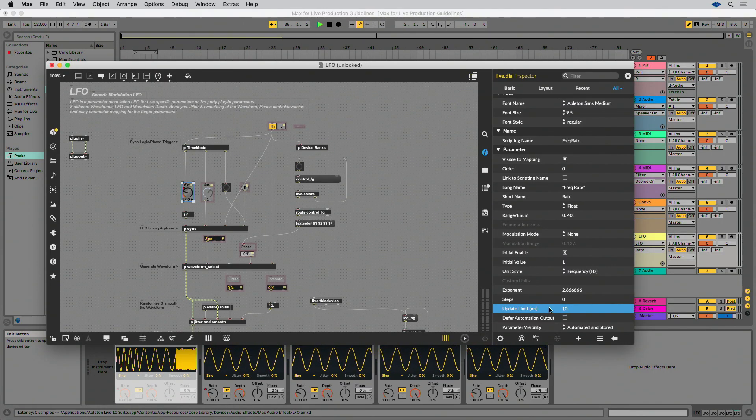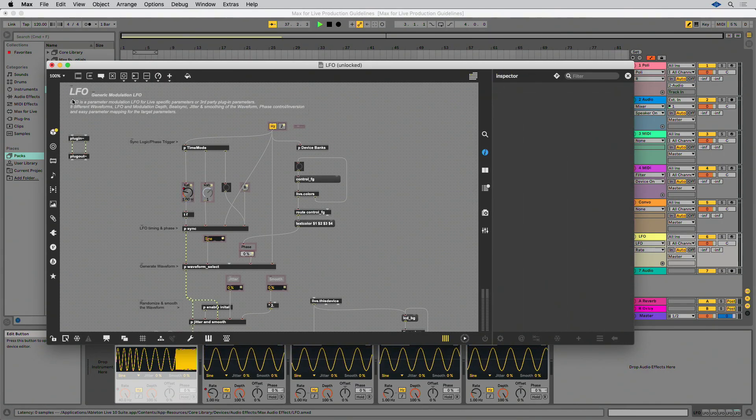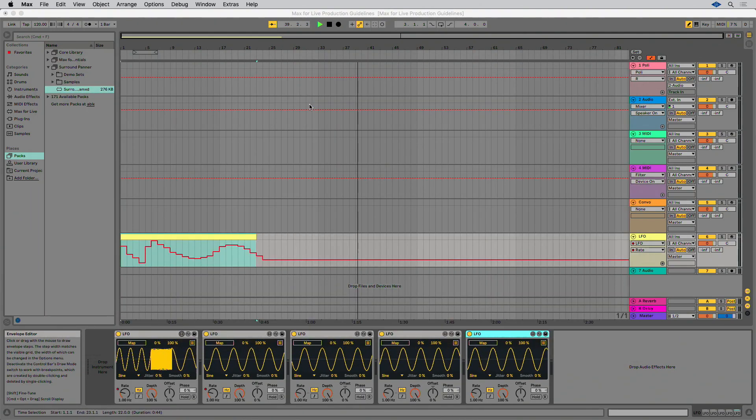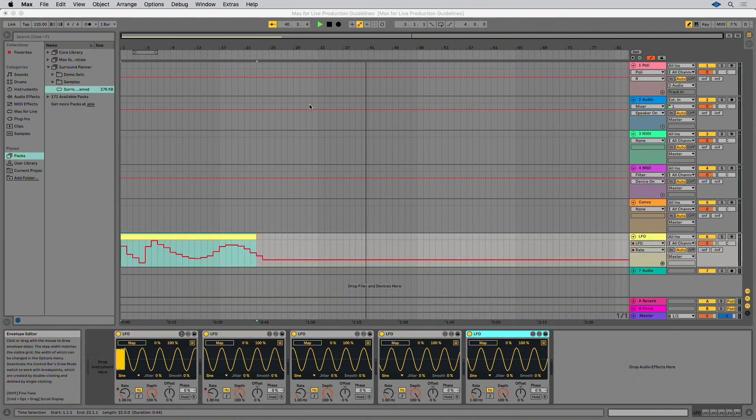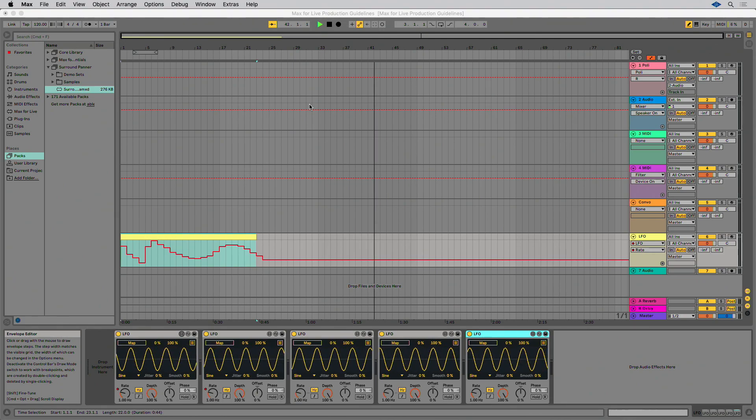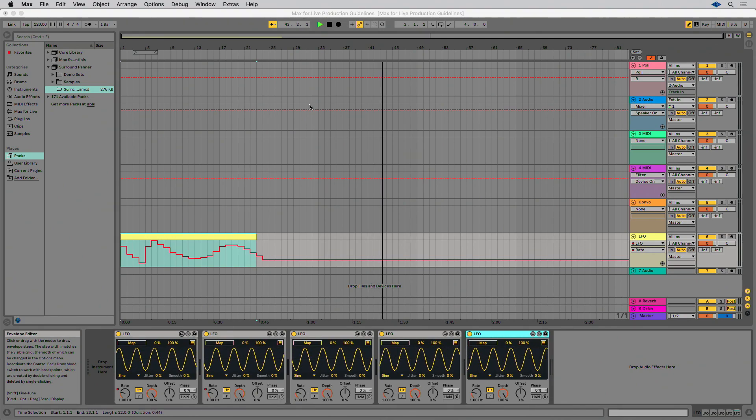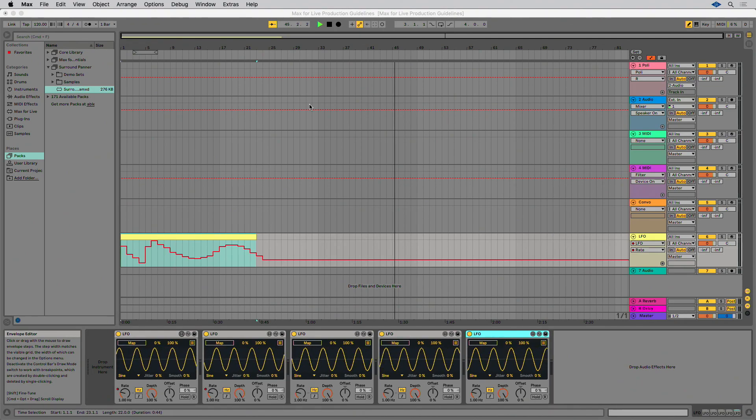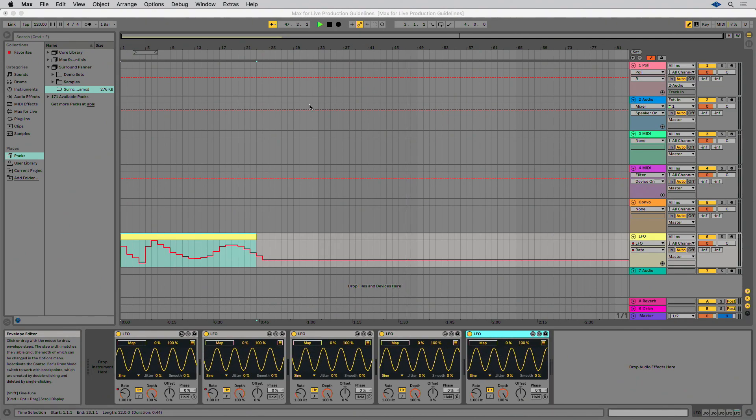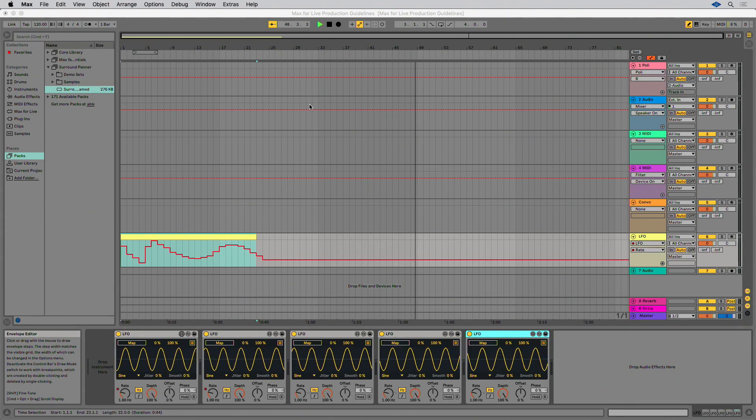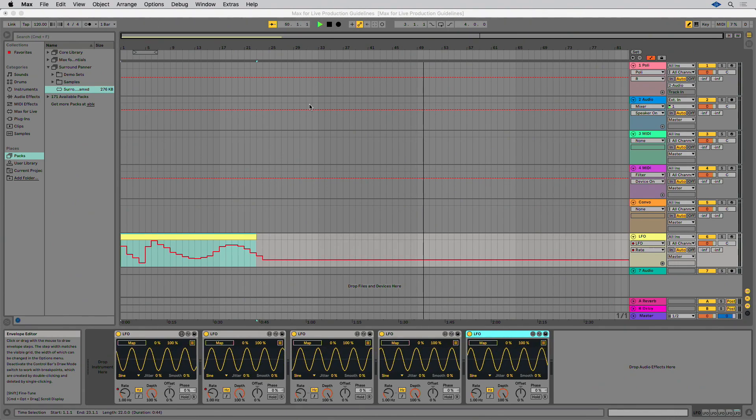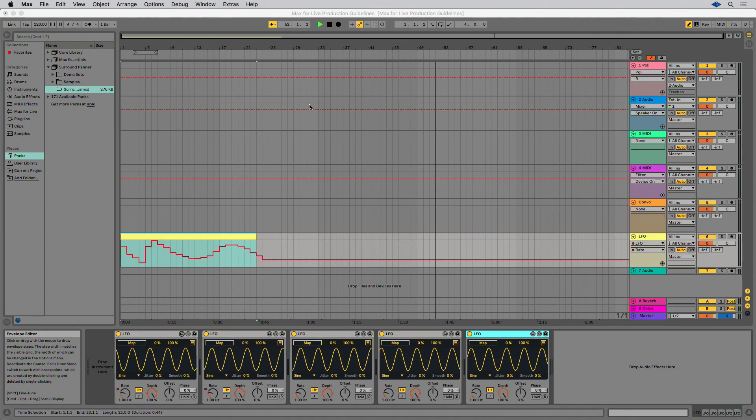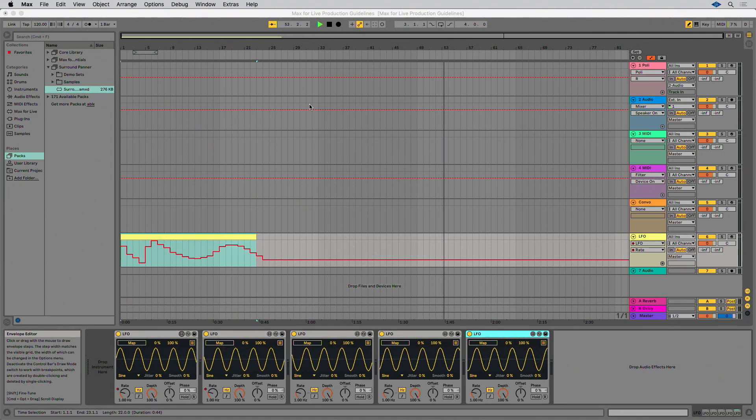Live treats Max for Live devices in a similar way as sample files. Live sets reference a Max for Live device, meaning the device is not contained within the Live set. If you create a Live set with a specific device and later change that device, the Live set may not play back correctly. To ensure that a Live set always plays back correctly, be sure to freeze your Max for Live device.